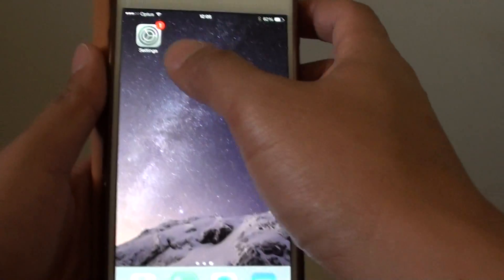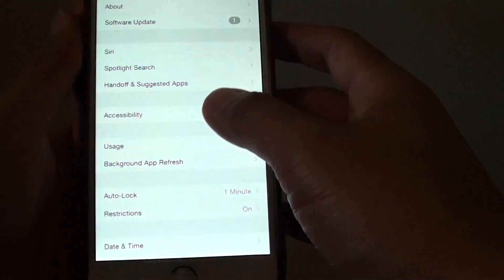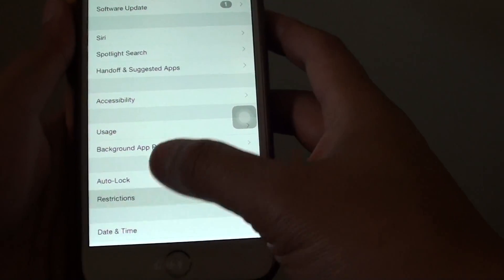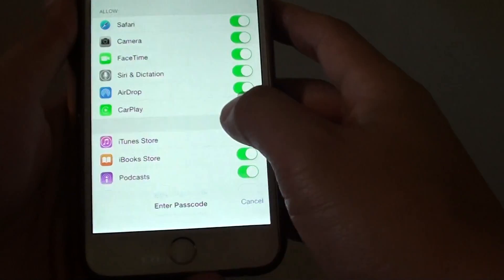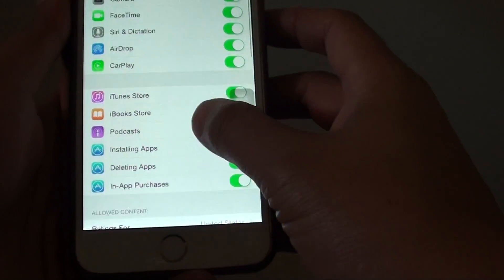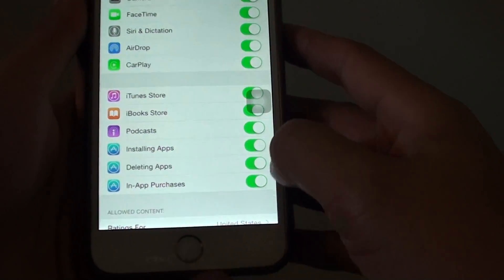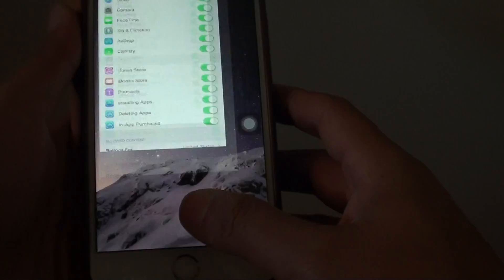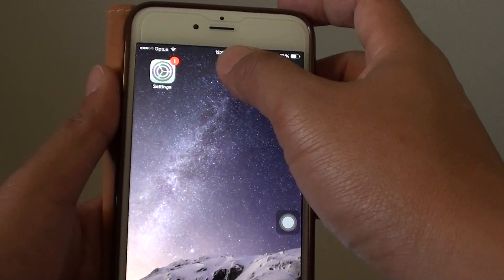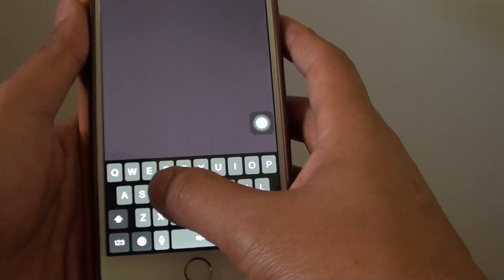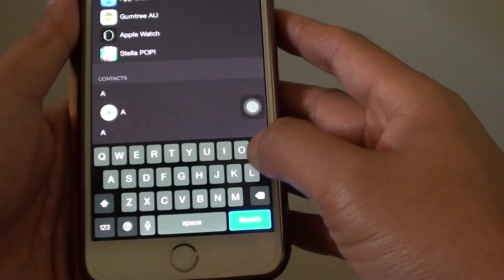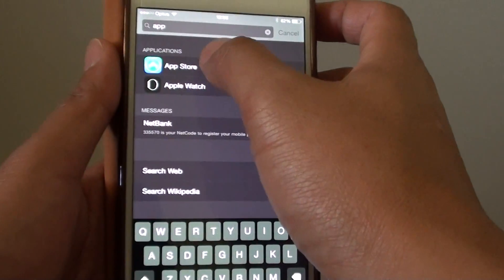I would double check in Settings and make sure that it is not switched off. You can always use the spotlight search to quickly find it. So there it is.